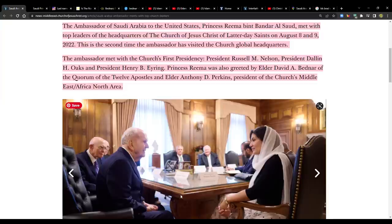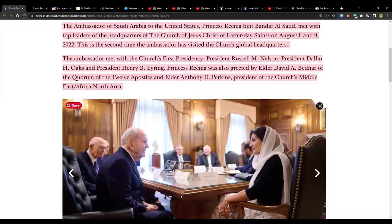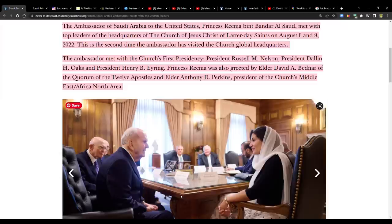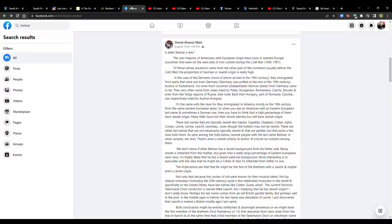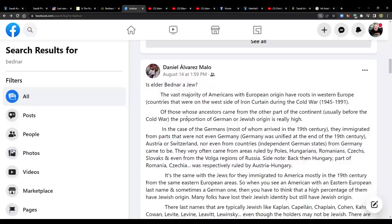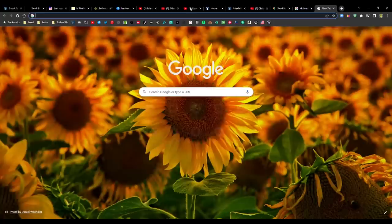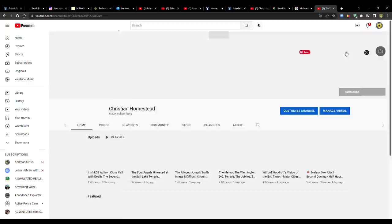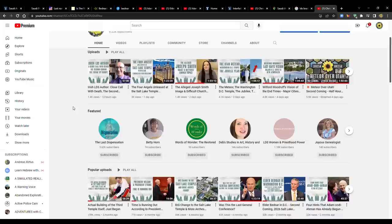Elder Bednar stood out when he was called because he was really young compared to his counterparts. He even pointed that out in his very first talk, how one of these things is not like the others. Now Elder Bednar, thanks to my friend Daniel from Spain, he pointed something out that I did not know before. And he gave me permission to share this.